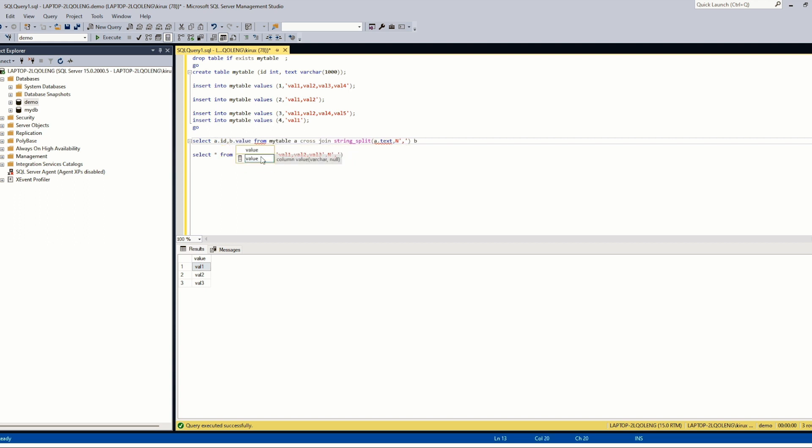So as said, it is a table function. It is similar to in Oracle. So the column name is value.